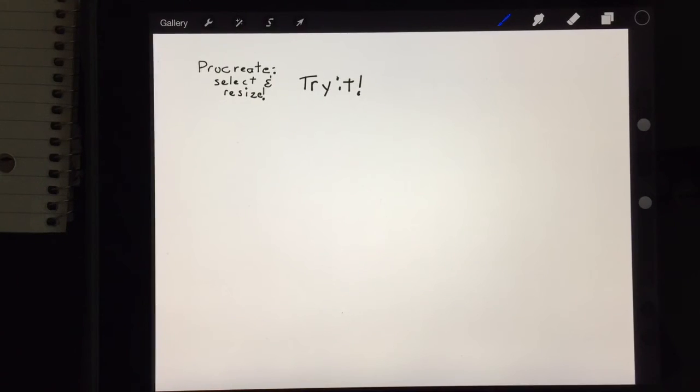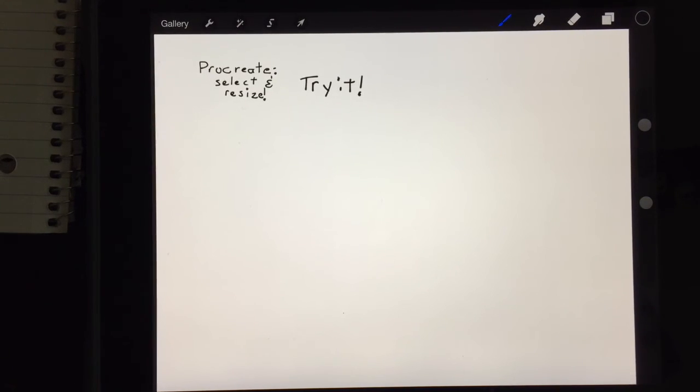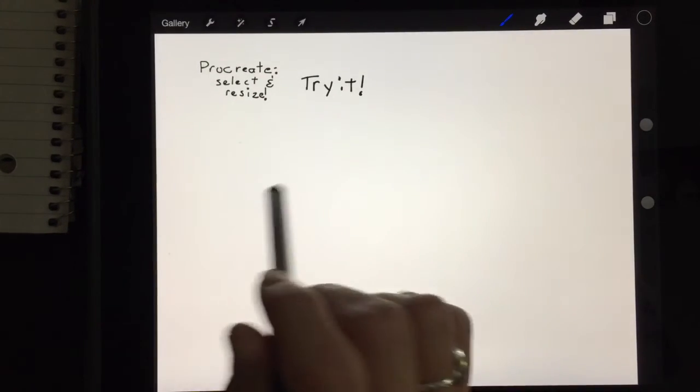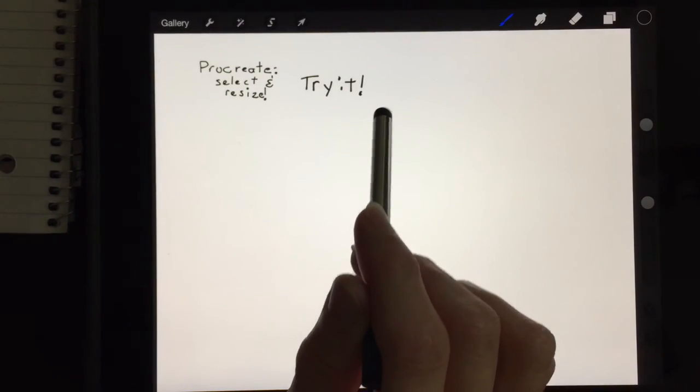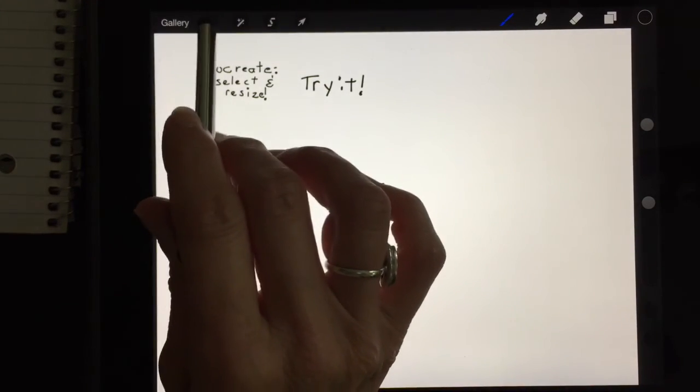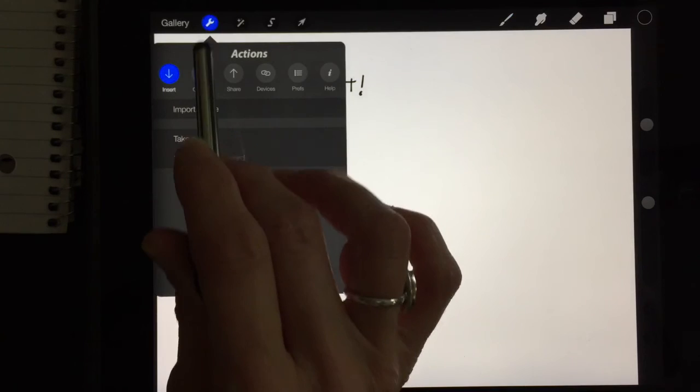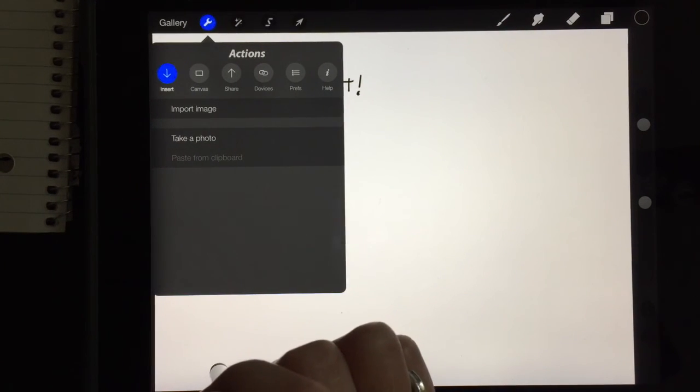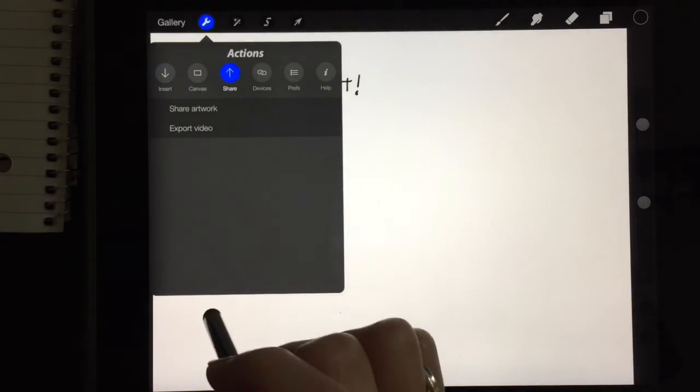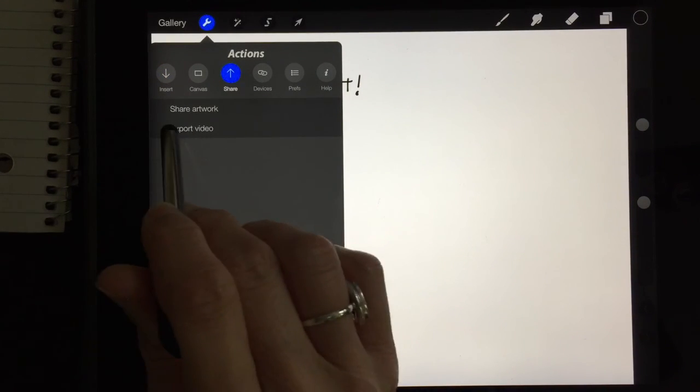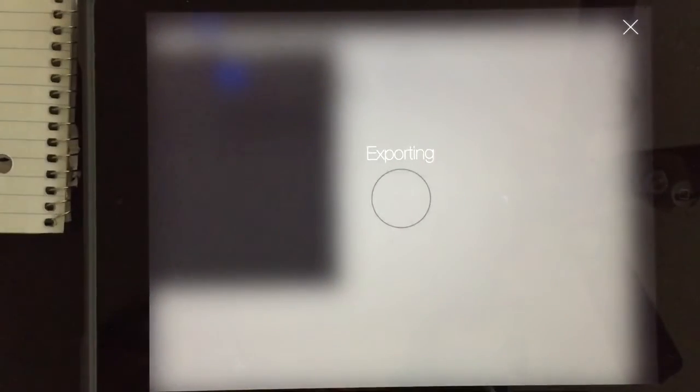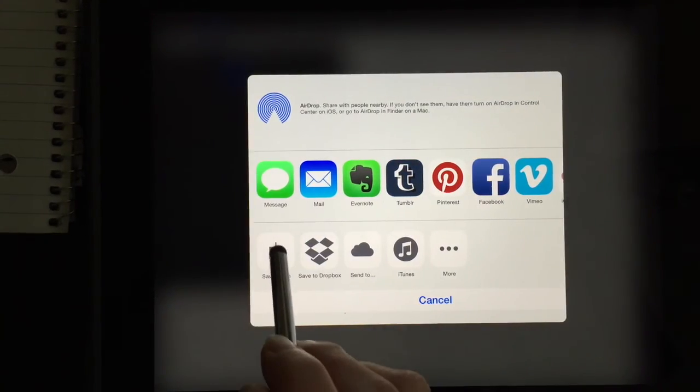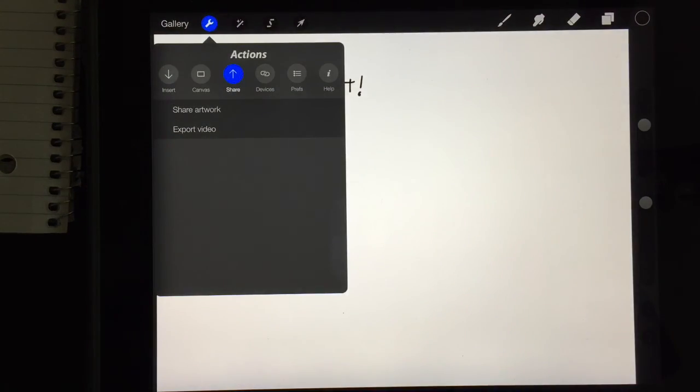One final trick that I love using Procreate for which I haven't found another app that does this as well is to export my sketchnote as a video that shows the entire process. In order to do that I'm going to tap here on the little tool screen and it's going to allow you to share it and it will allow you to share it as a video. Hit export video and it will simply export it. Tap save video and it will save it to your camera roll.